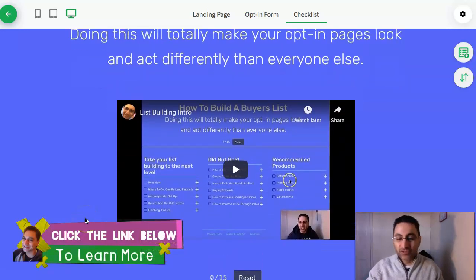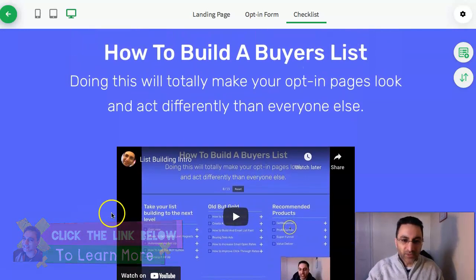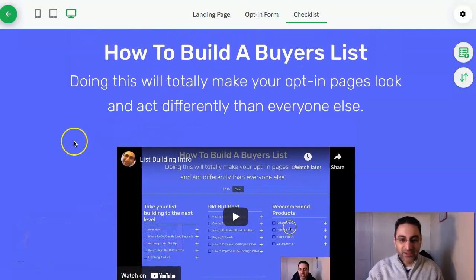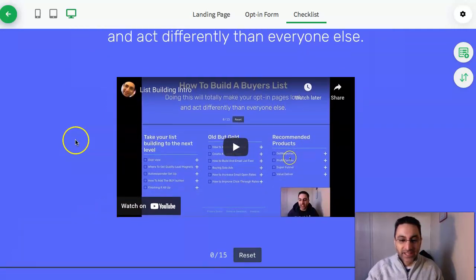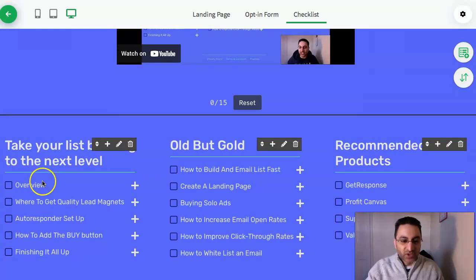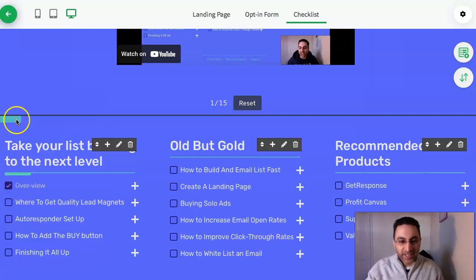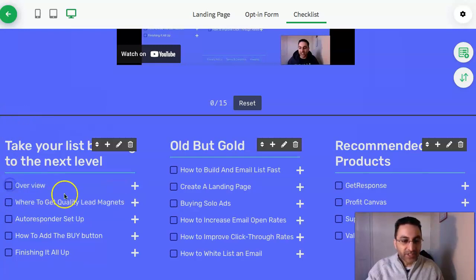Click the link below, enter your email address, and you'll get access to this course I've already put together. You'll come to a page like this — 'How to Build a Buyer's List' — with a short introduction video on how to use it. It's basically an interactive checklist where you go through all the course modules and tick them off as you complete them.